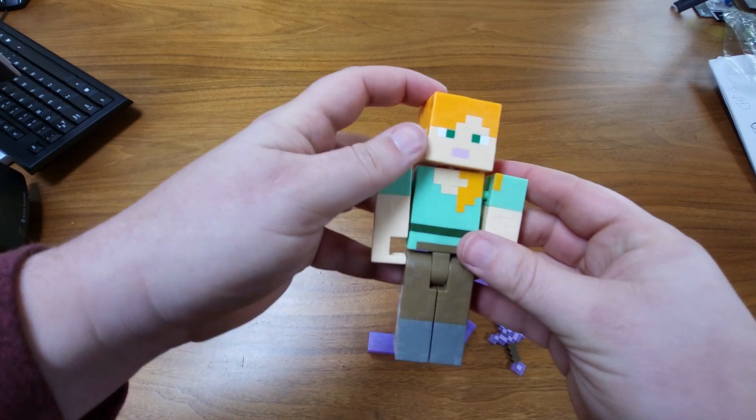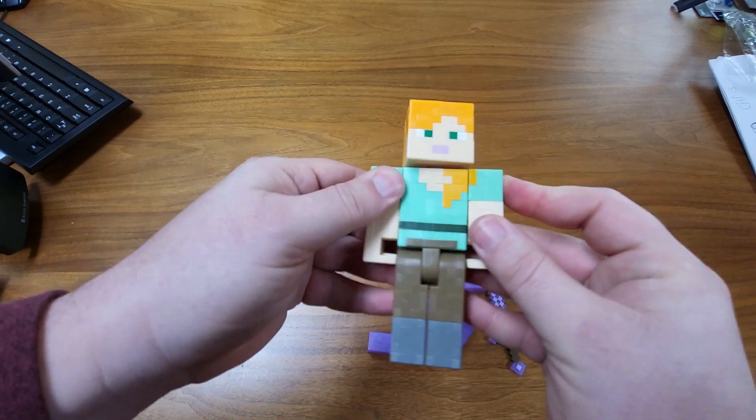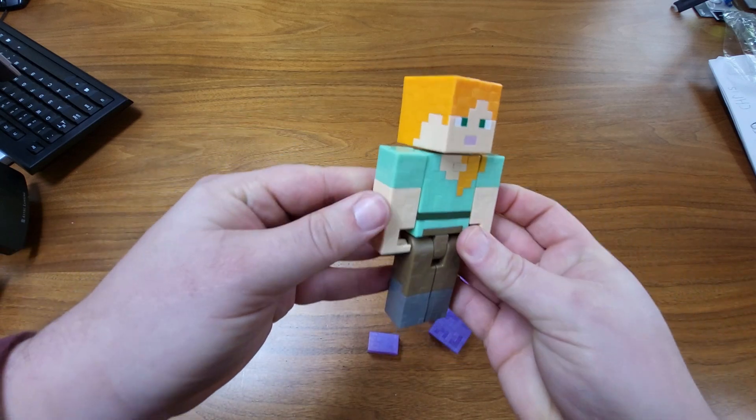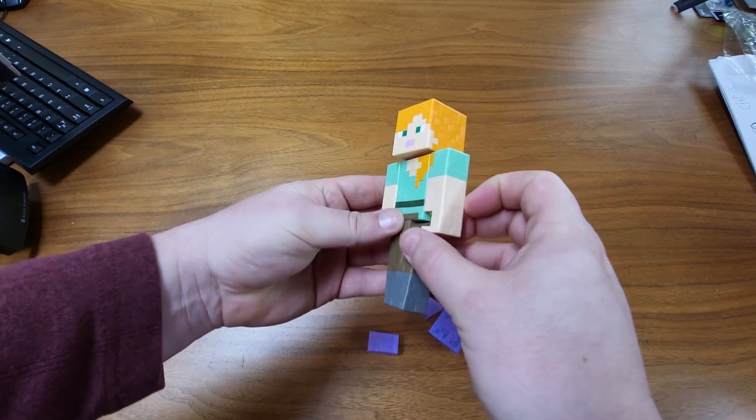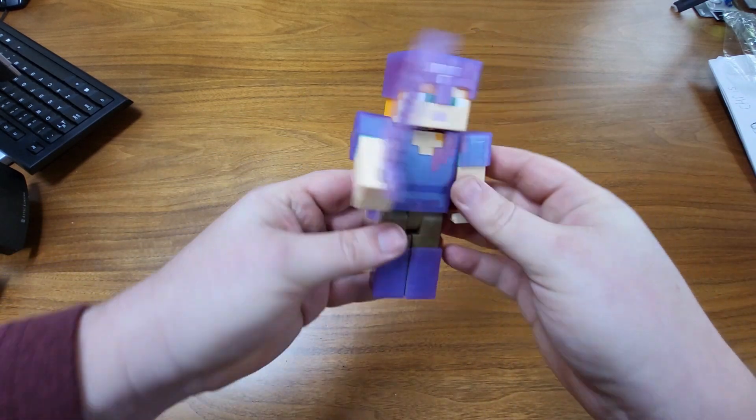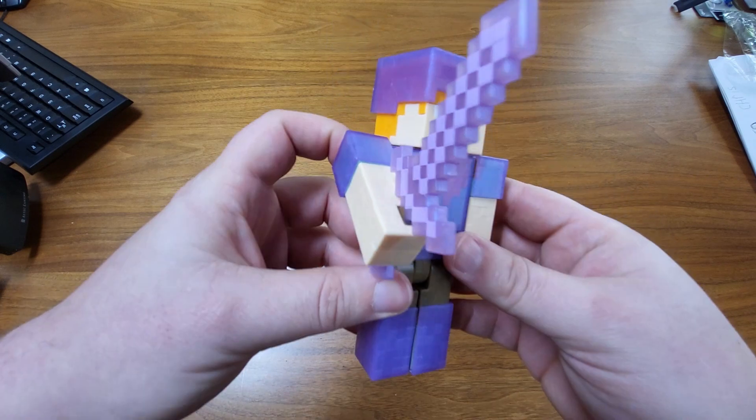So if you wanted to, you could have just normal Alex like this, or you could have all of her armor on like this.